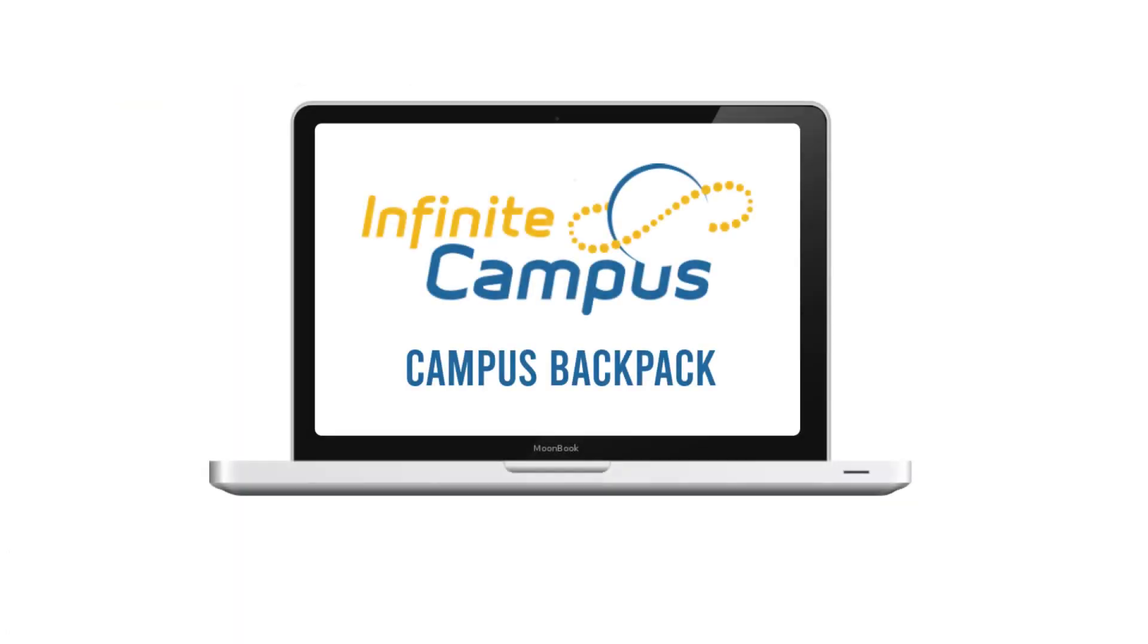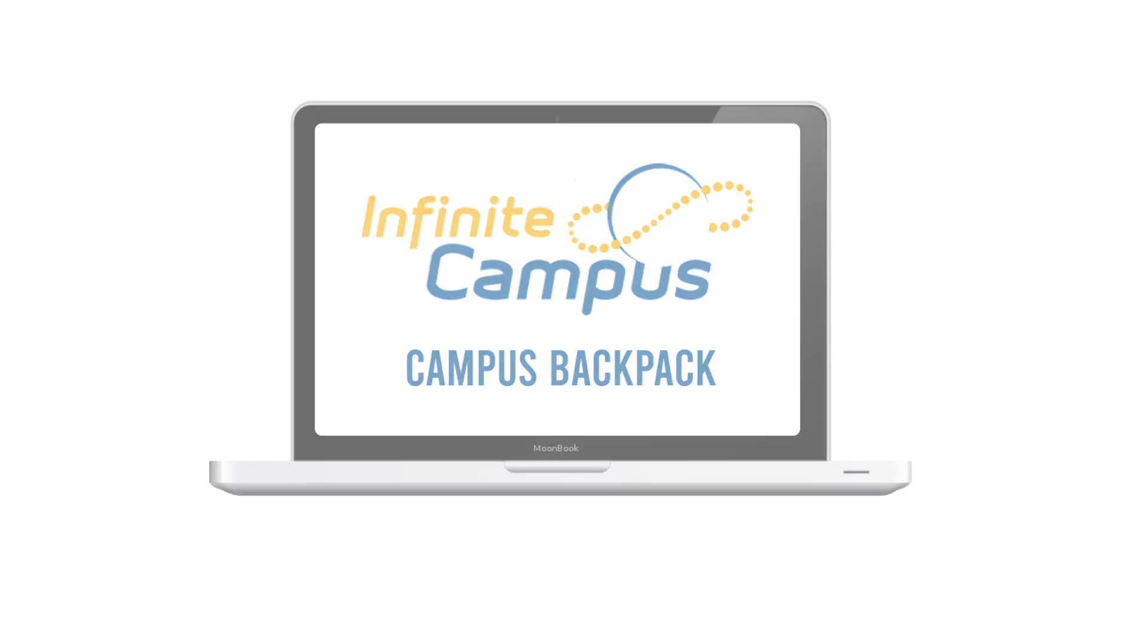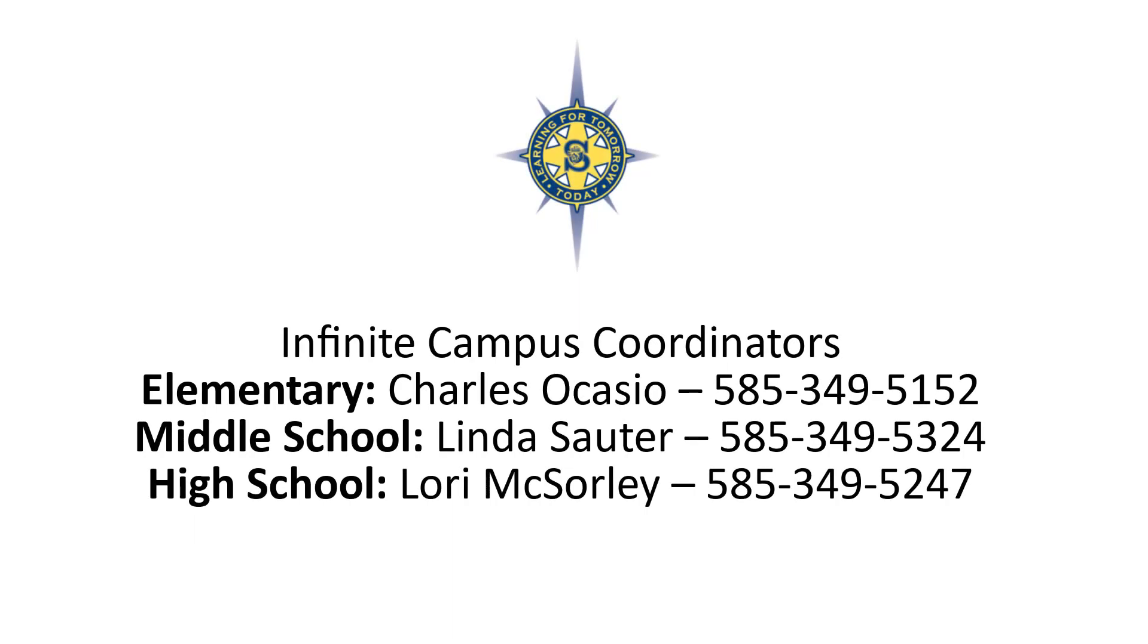Following these steps will enable you to access student report cards through Campus Backpack. If you have any questions on this process, please contact the Infinite Campus coordinator assigned to your child's building.